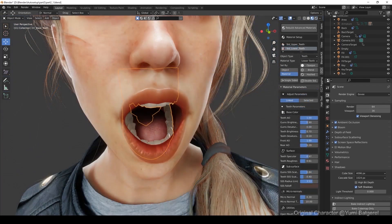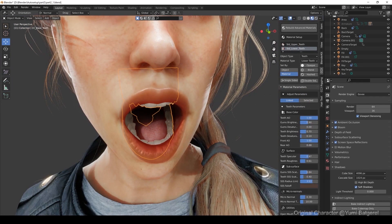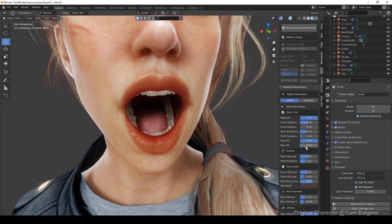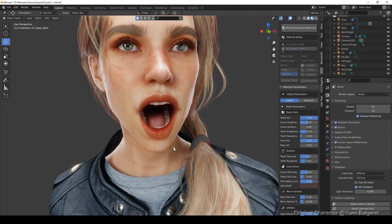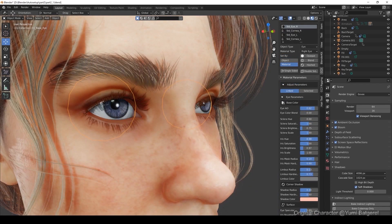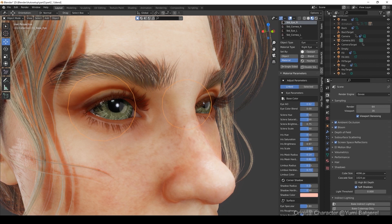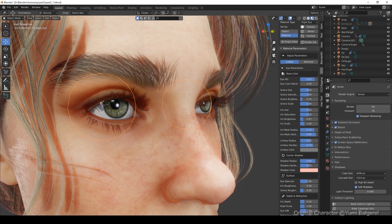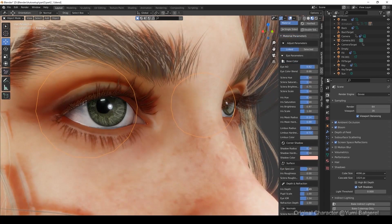Below that, there's an option to refine the AO strength of your character's teeth as well. The most detailed section in terms of adjustment options is the Eye section. The CC3 Blender tool contains a huge number of options for eyes — more noticeable parameters are the iris color and scale, as well as shadows.